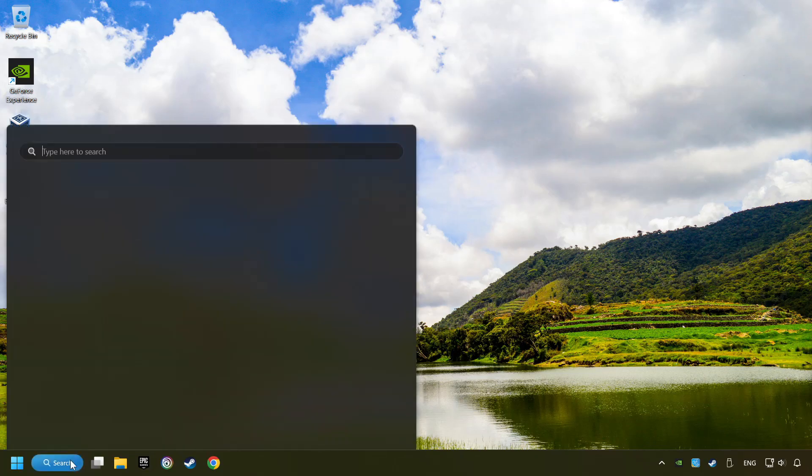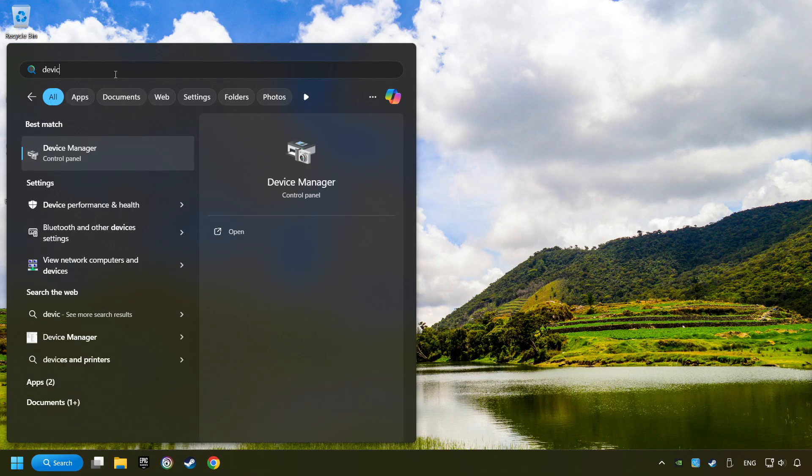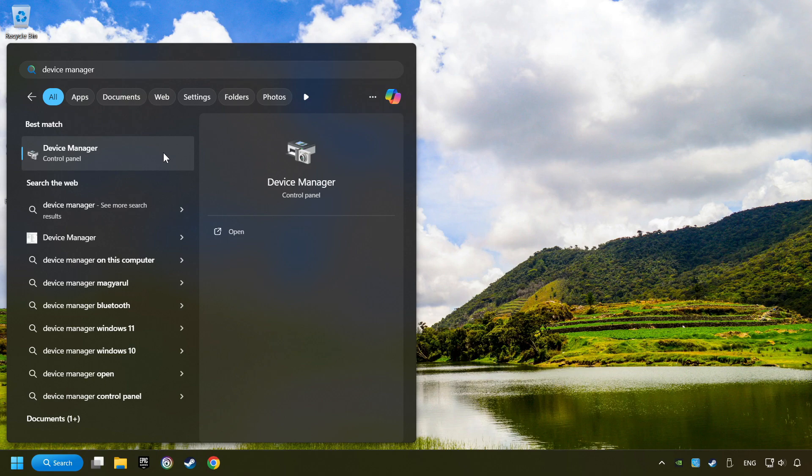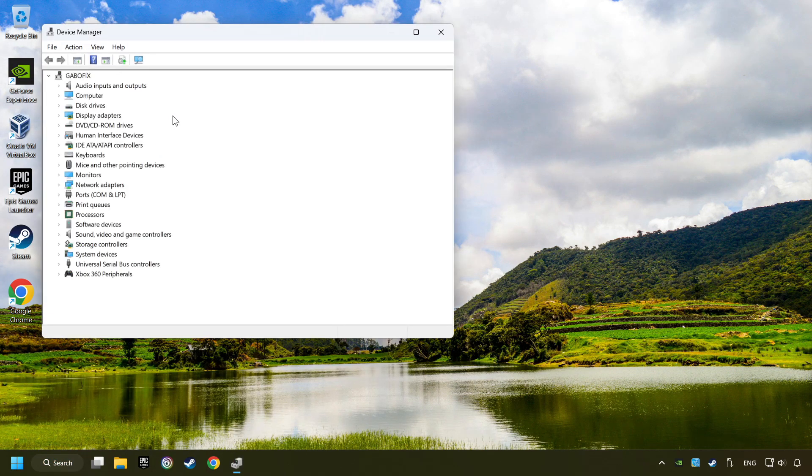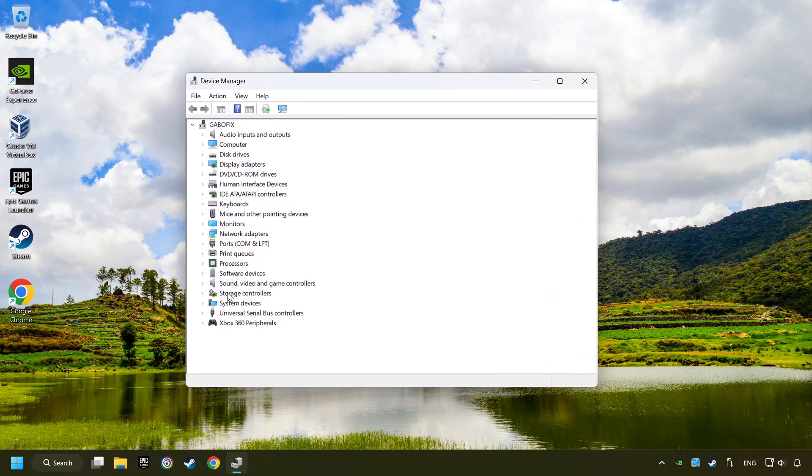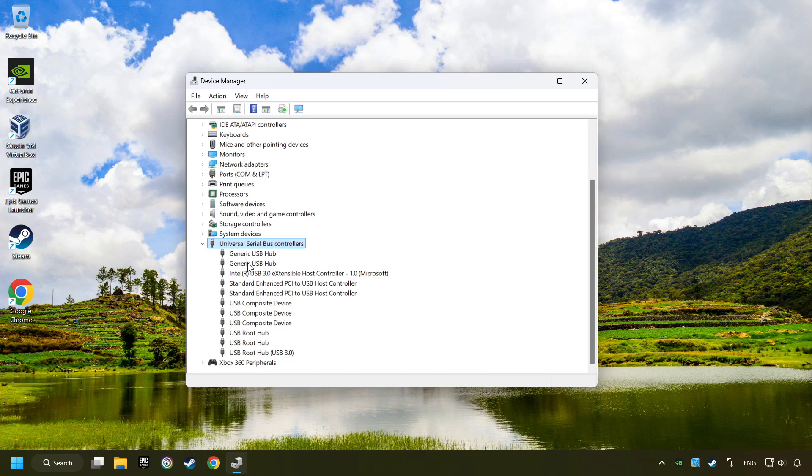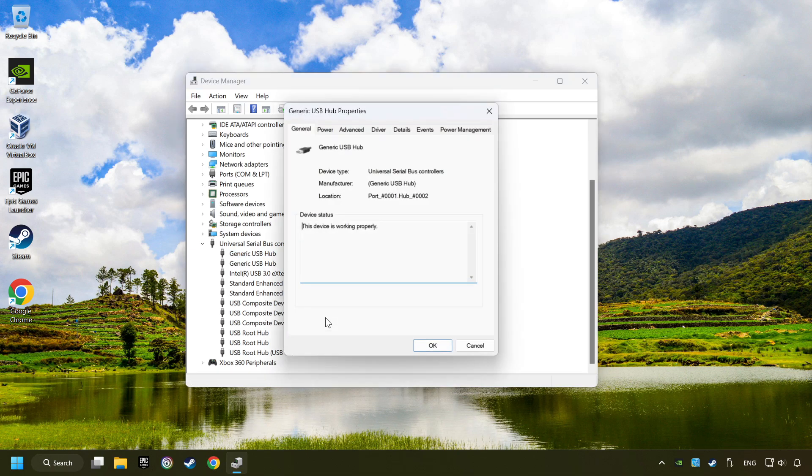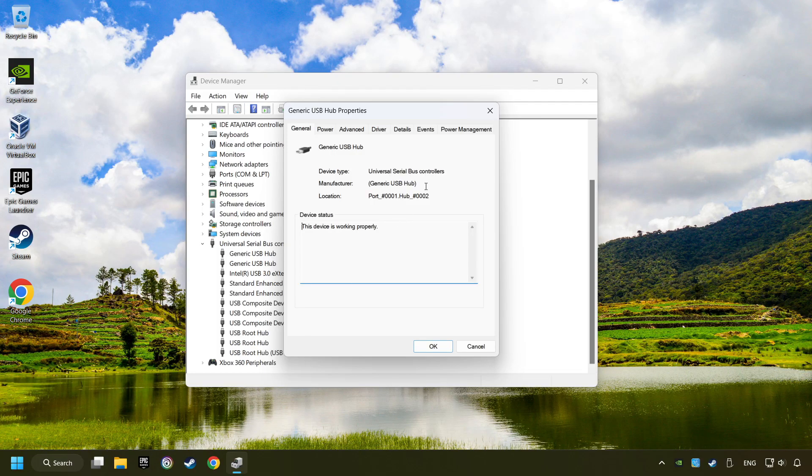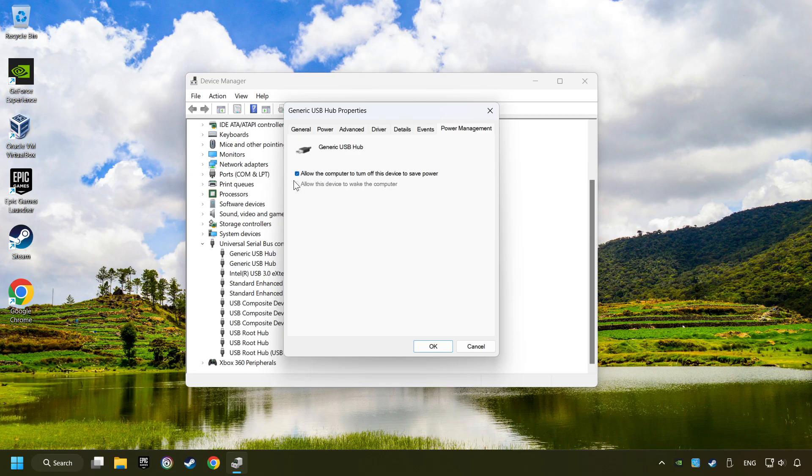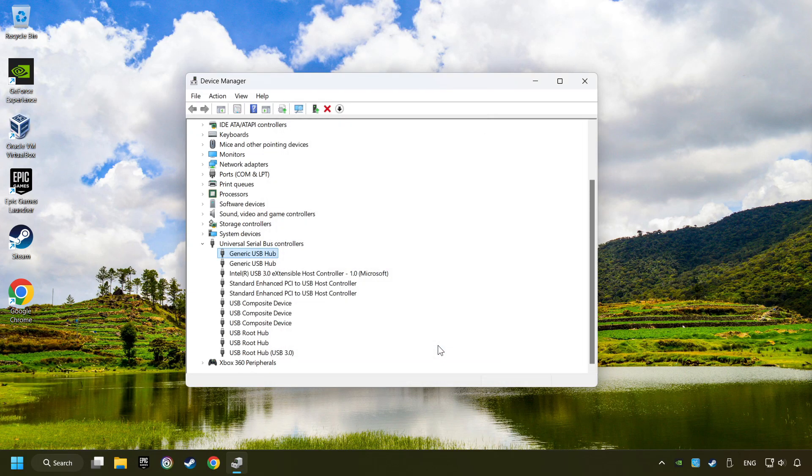If that didn't work, click on the Search box and type in Device Manager. Here, you have to click on Device Manager. Click on Universal Serial Bus Controllers. Right-click on Generic USB Hub, and click on Properties. Then select the Power Management tab. Tick the option Allow the computer to turn off this device to save power. Click OK, and close the Device Manager.